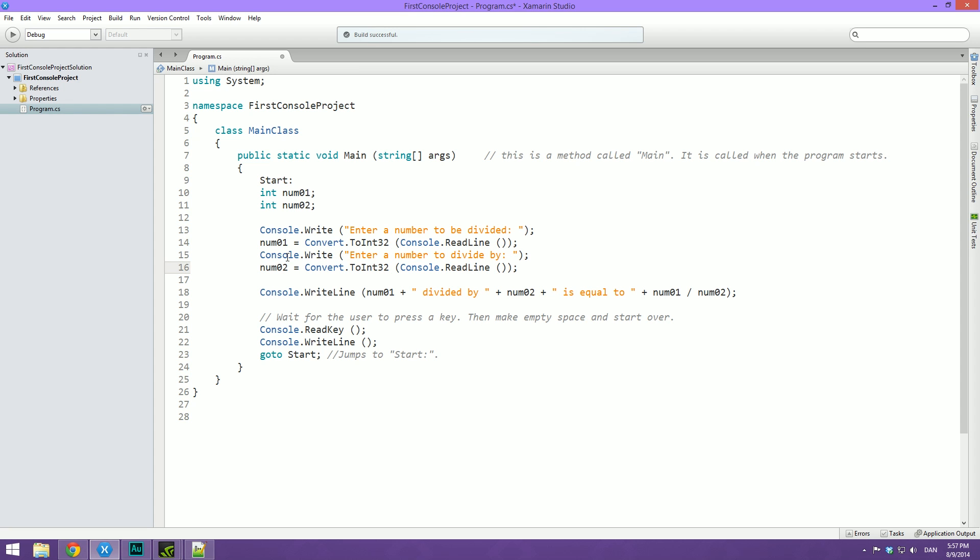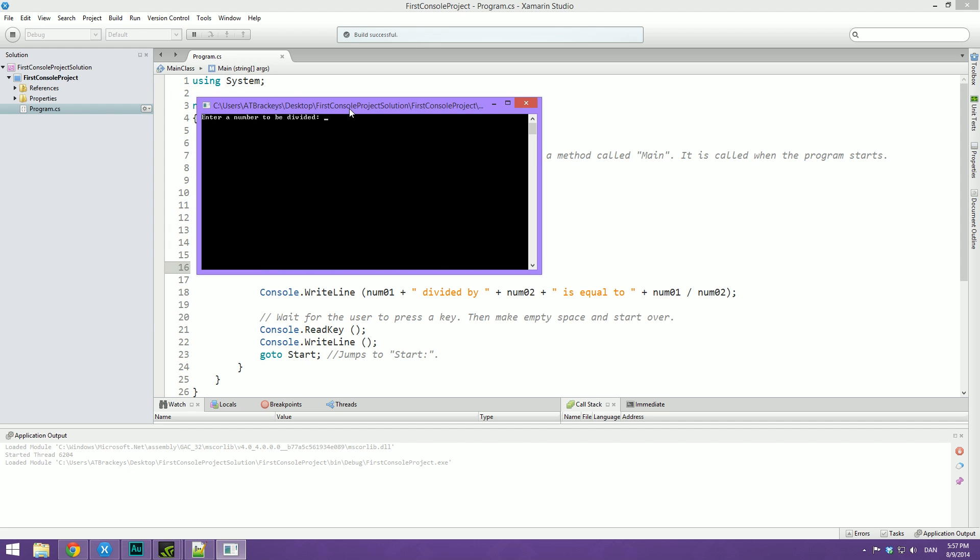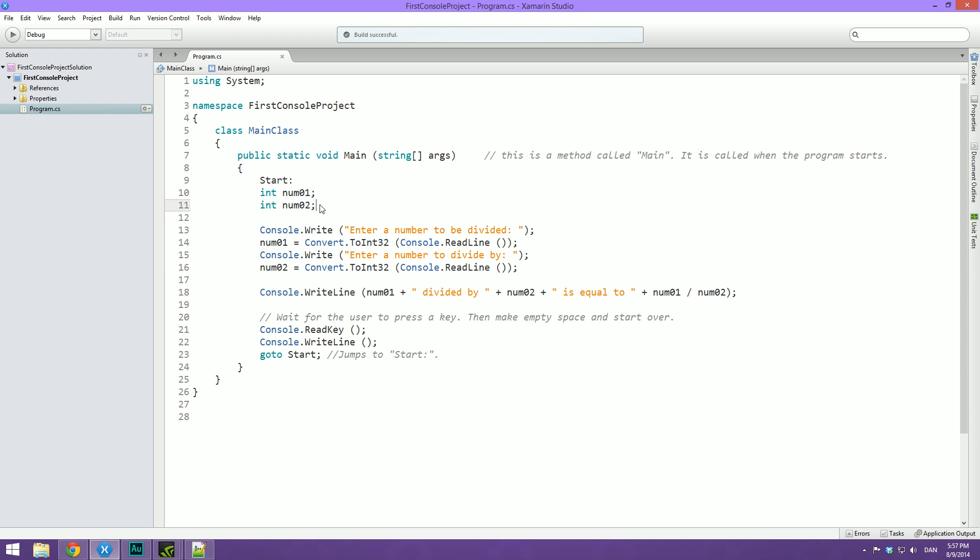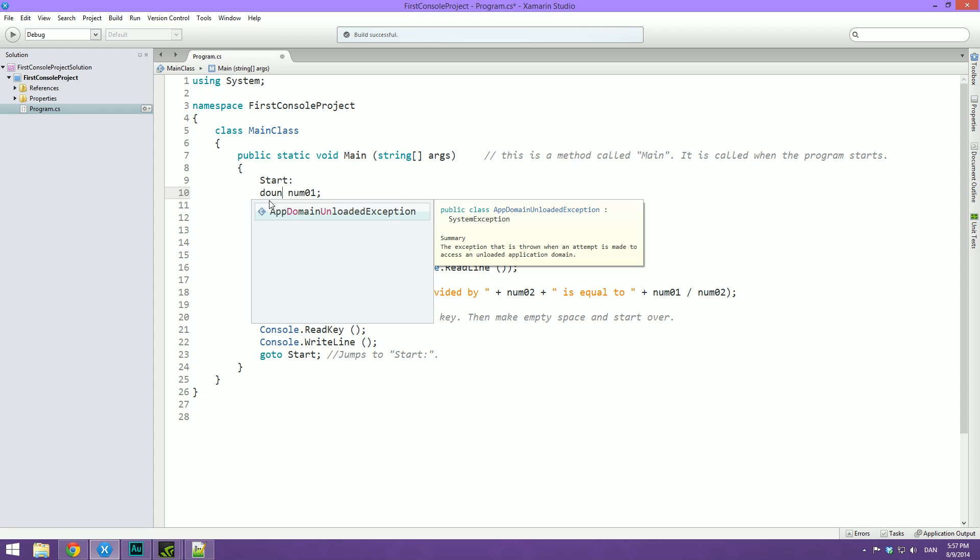One thing you will notice is that if we play this and do 3 divided by 2, it says that it's equal to 1, and we are pretty sure that that is not correct. So what we can do is instead of using int, which is integers, meaning whole numbers, we can do what is called a float or a double. Remember we talked about data types? Well, a float or a double are basically decimal point numbers. A float is pretty precise and a double is very precise. So let's just use a double.